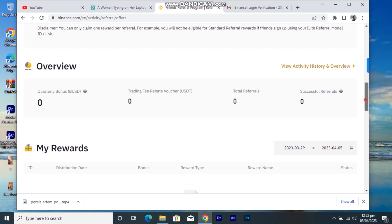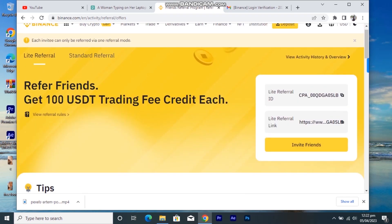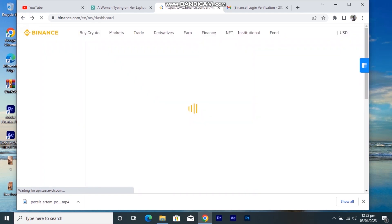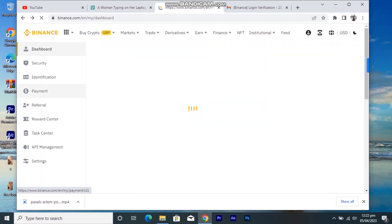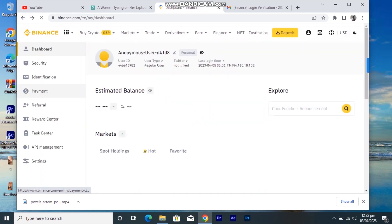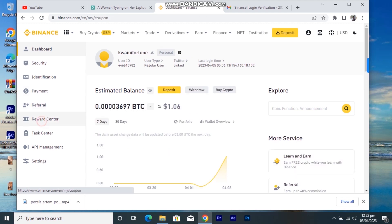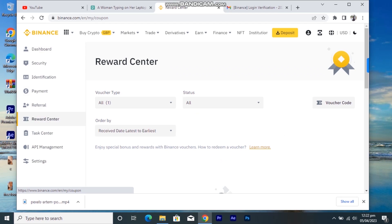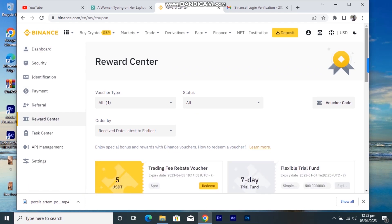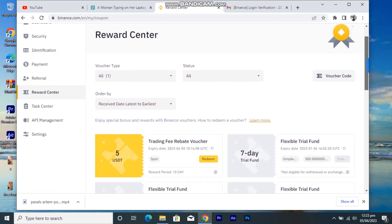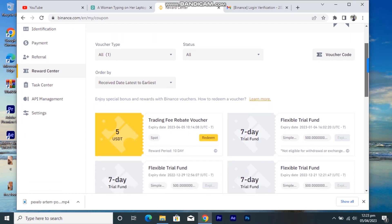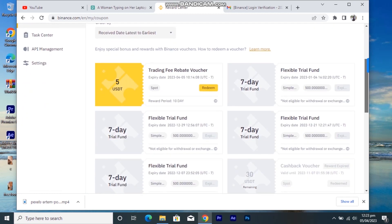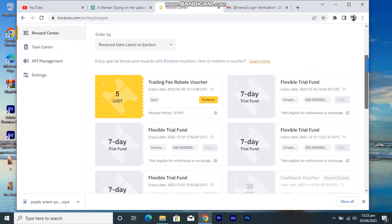There's also a Reward Center where you can check if you have any rewards. For example, I have a 5 USDT rebate voucher here. You just click on Redeem and it tells you what to do to activate that rebate voucher on the app.